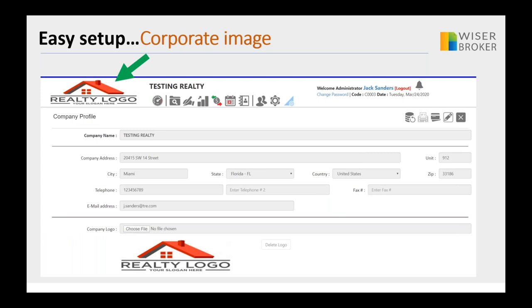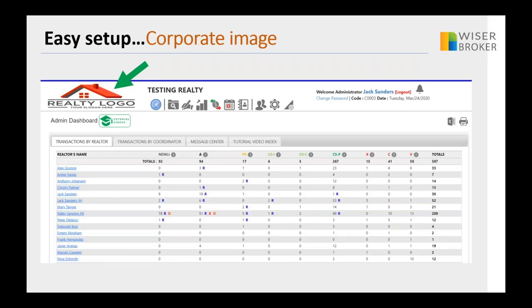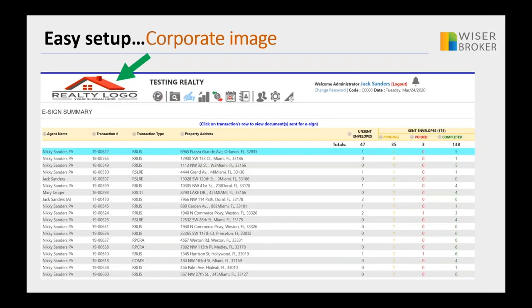Every single screen — like this one, or this one, or this one — is going to display your company logo. Also, every single email sent out of WiserBroker will contain your corporate image, as will most of the printouts you do in WiserBroker, all from that single upload.